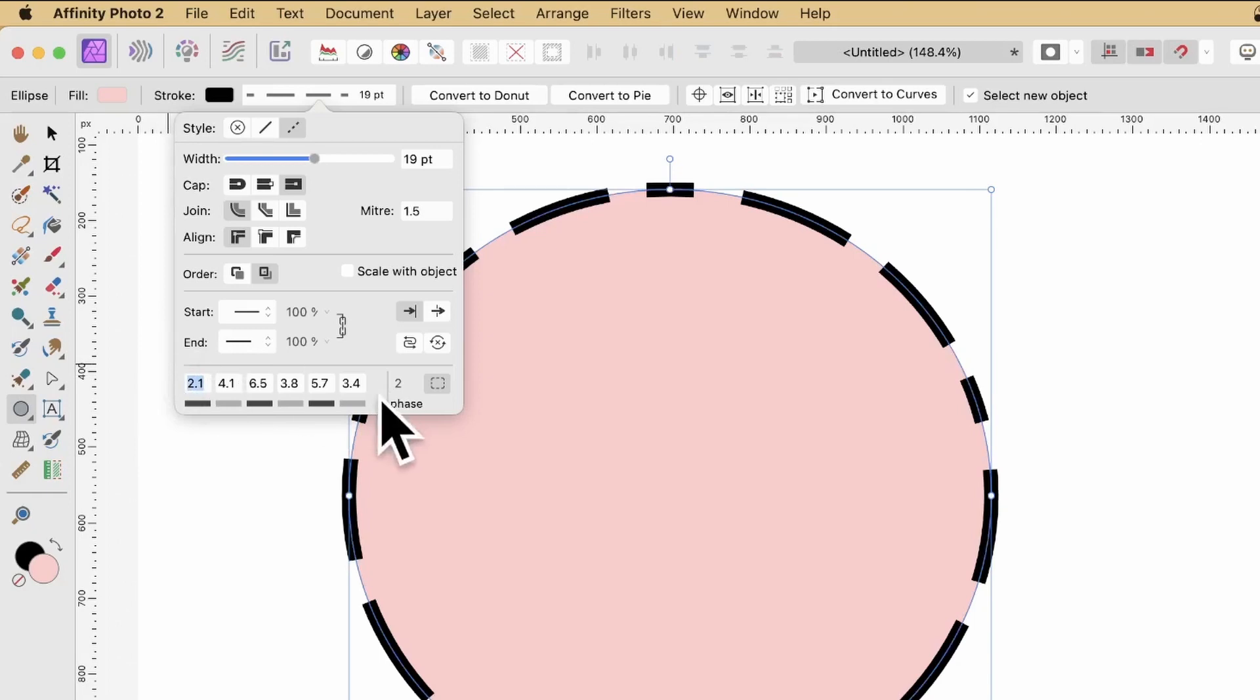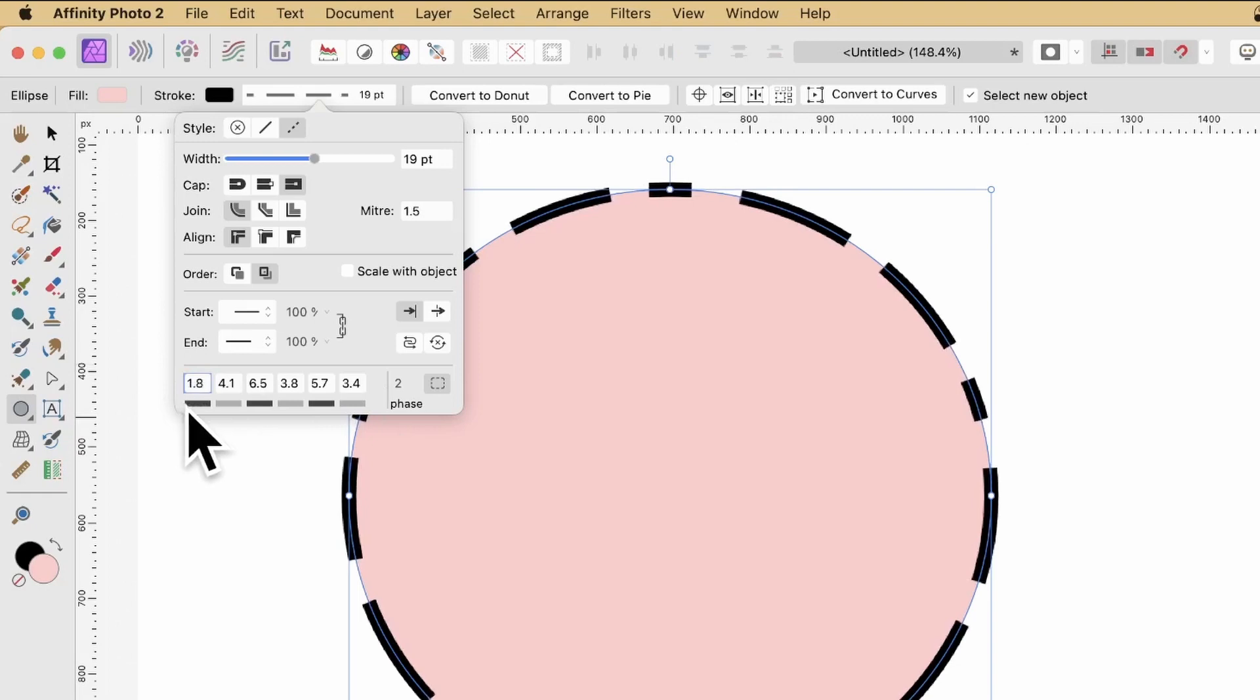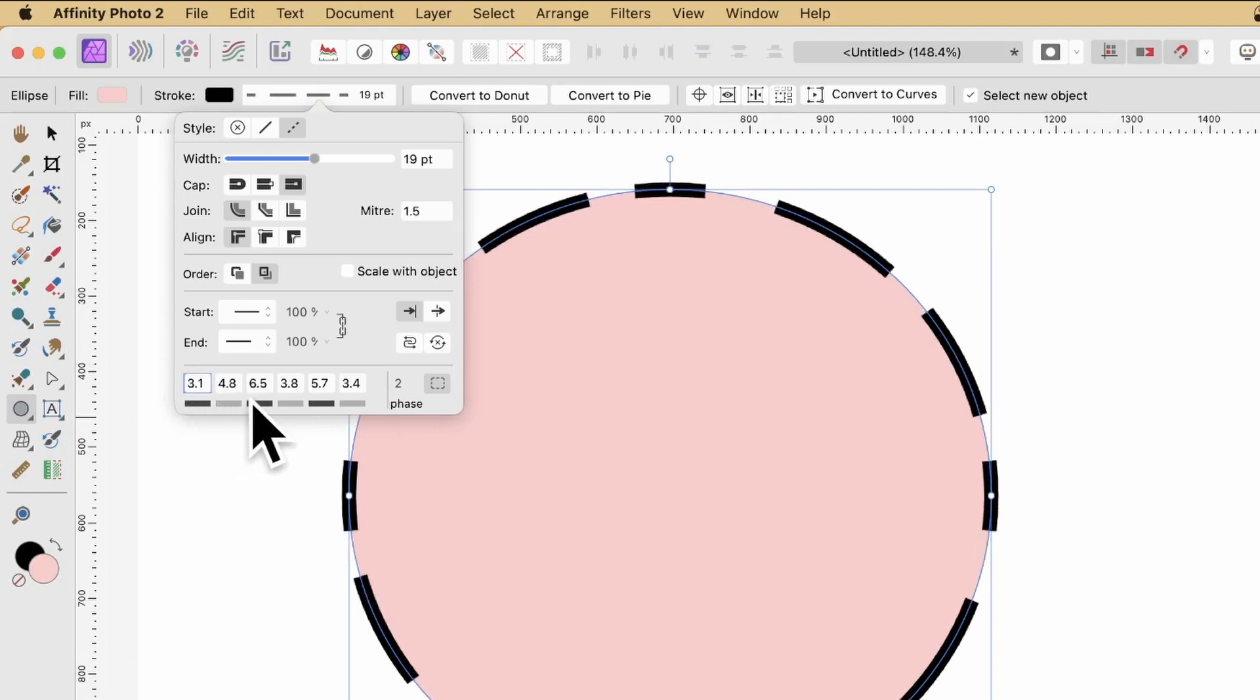You just go here to the slider, and just increase it. Just drag left or right, and you can see as you do that, that will change. And likewise to that one.